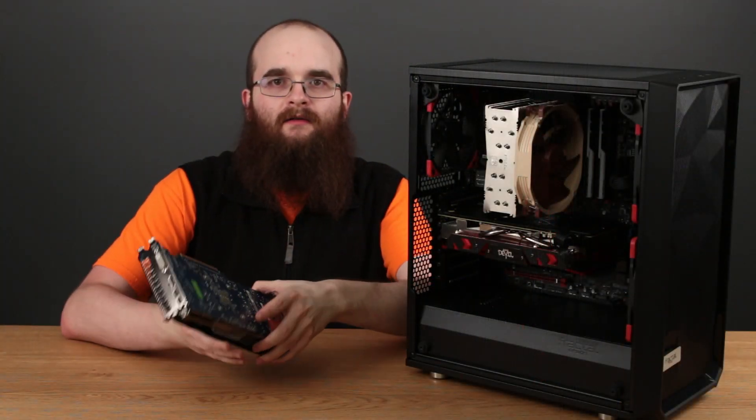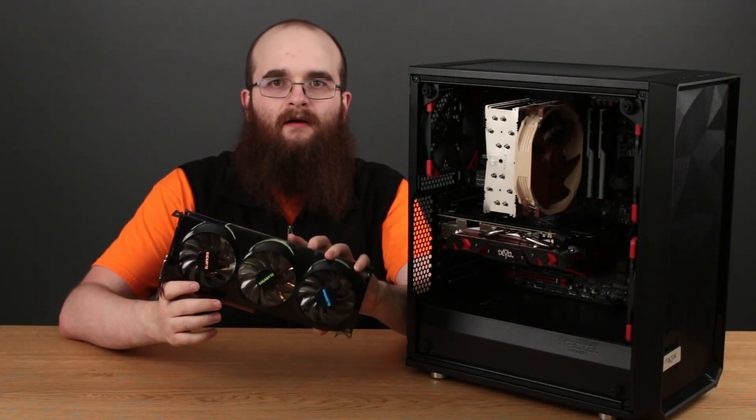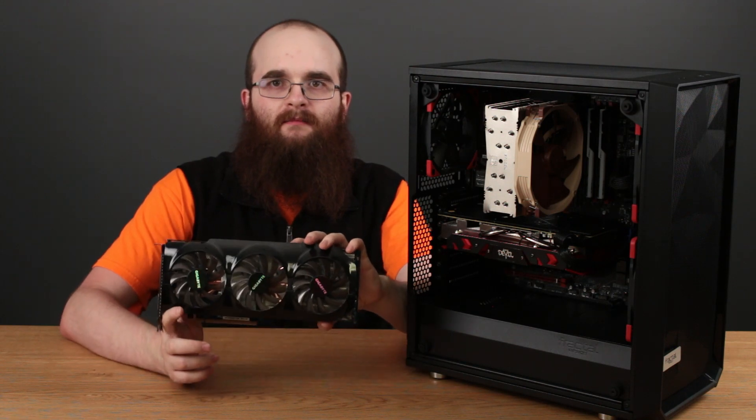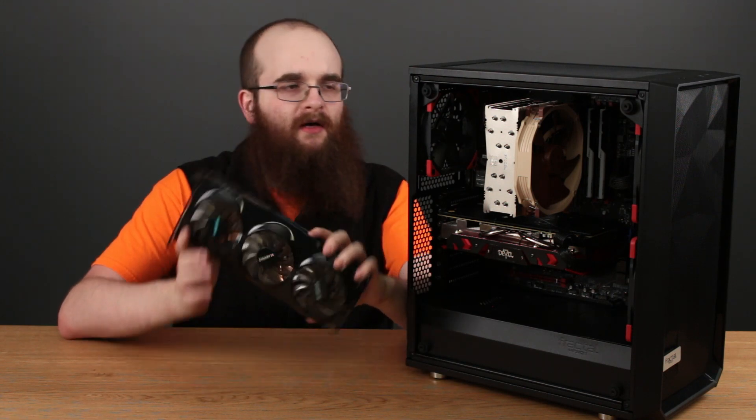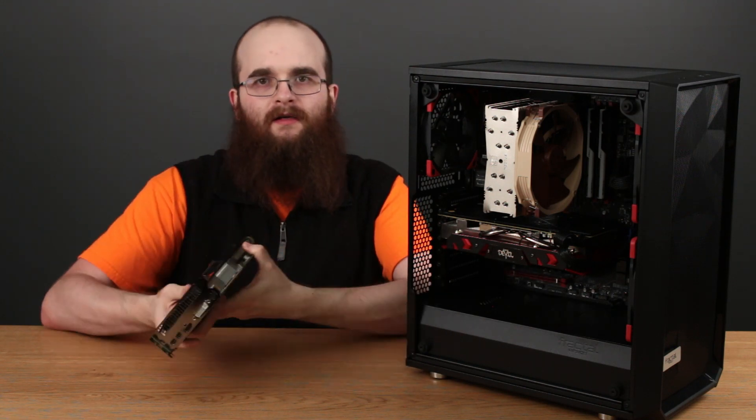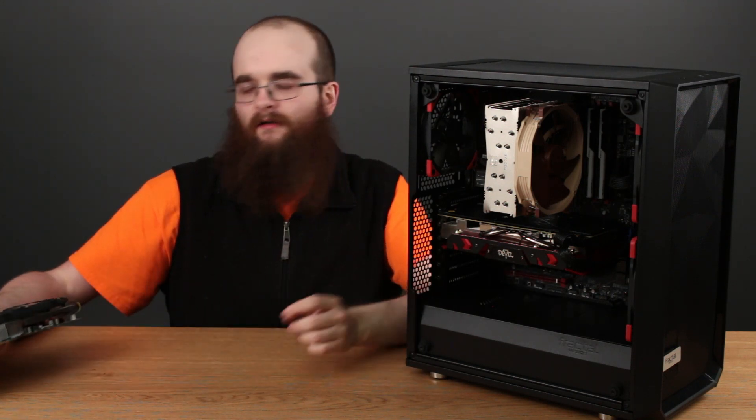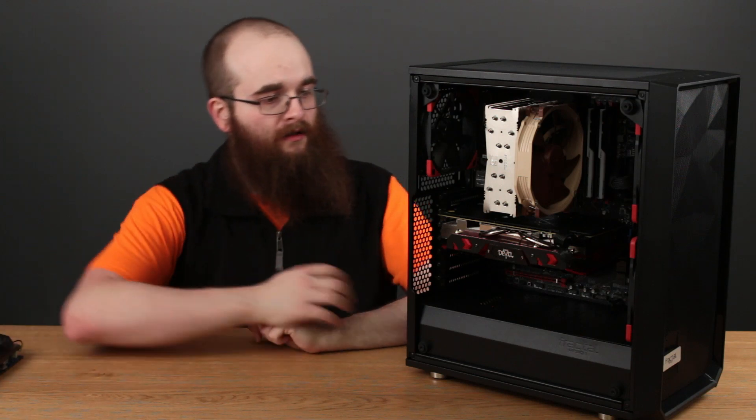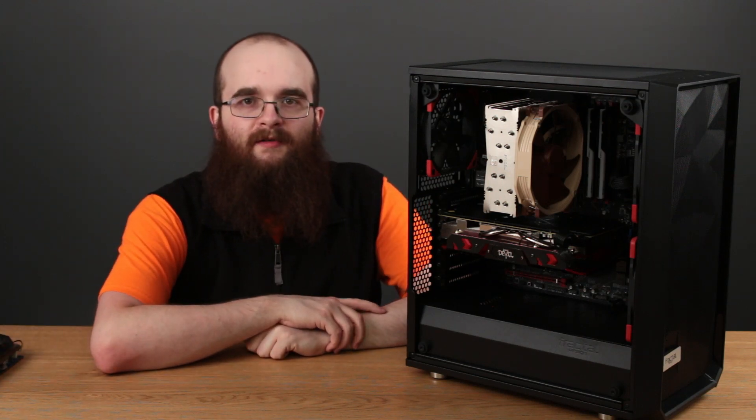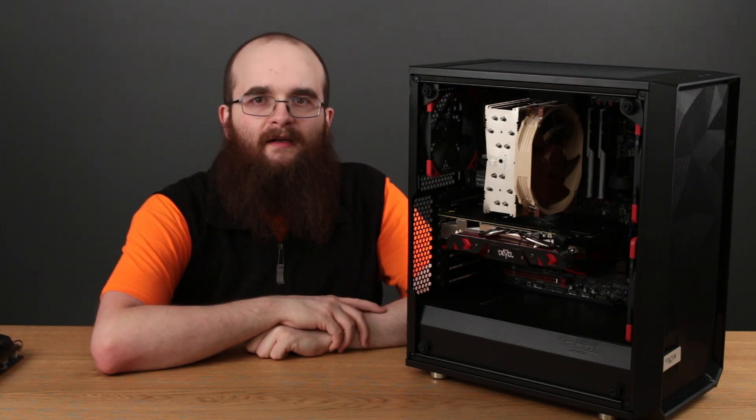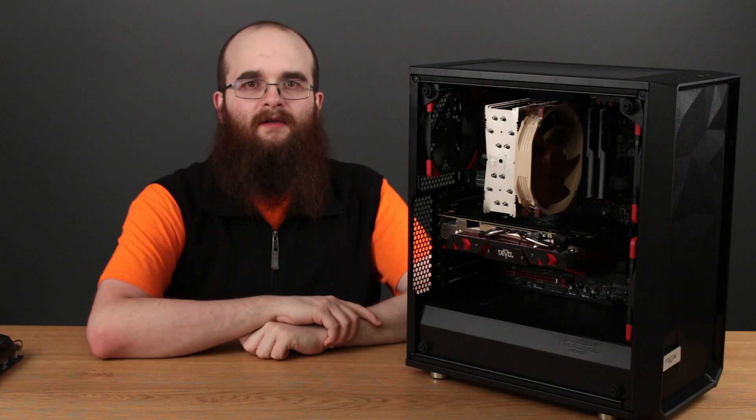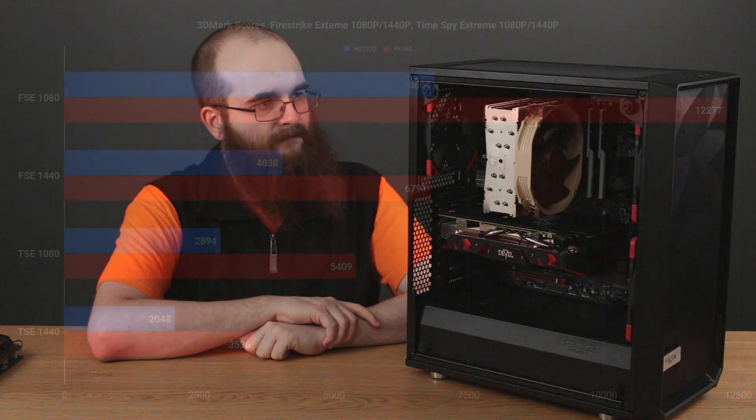Okay, so the Gigabyte card is out of the system and the Red Devil card is installed. So now we've got to do a bunch of benchmarking and then I can come back and tell you guys what the results are.